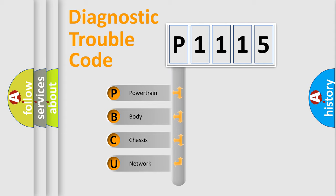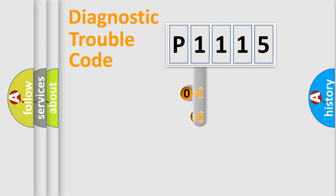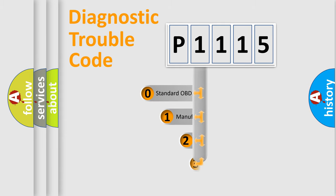We divide the electric system of automobile into four basic units: powertrain, body, chassis, and network. This distribution is defined in the first character code.